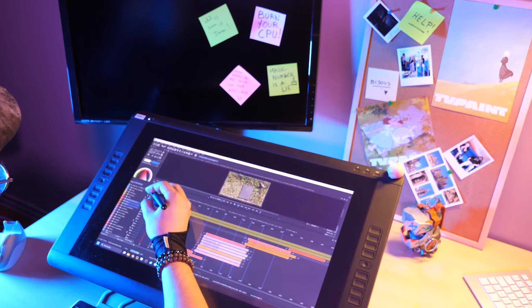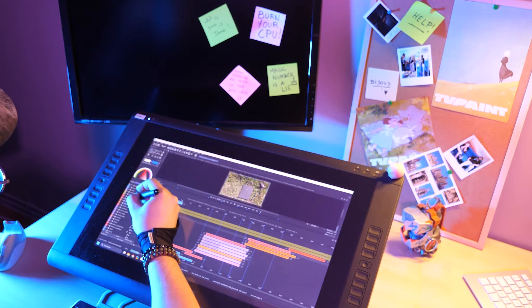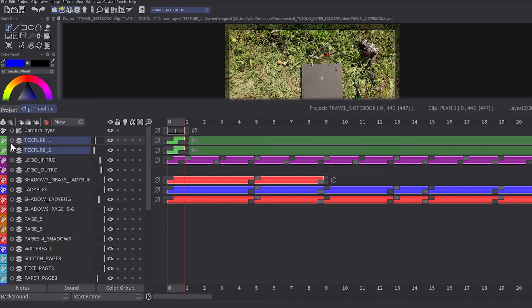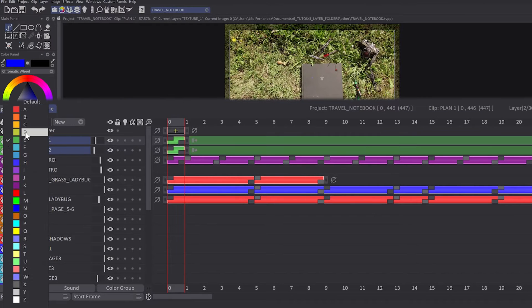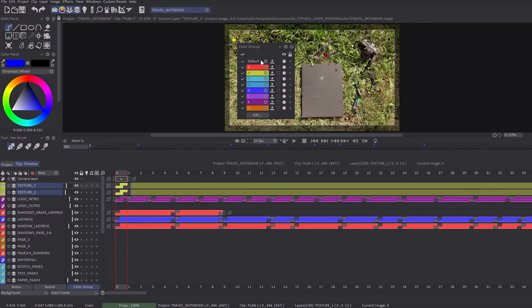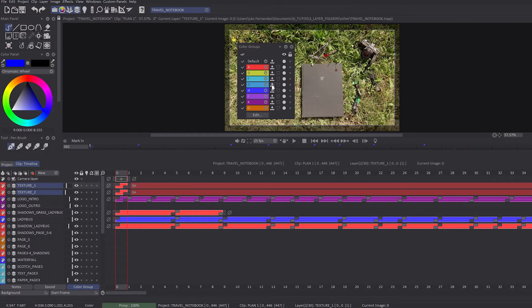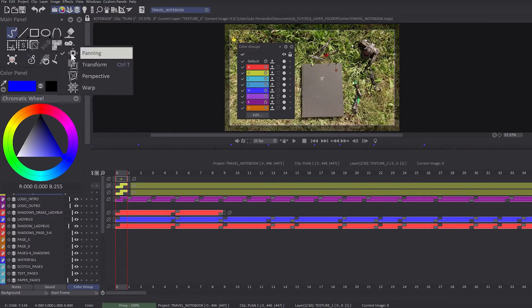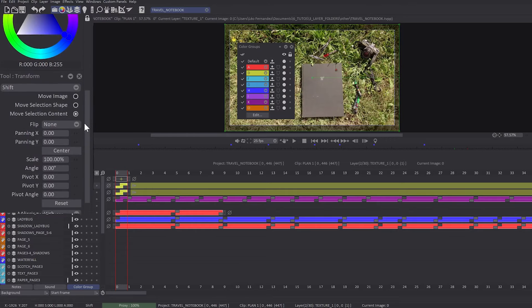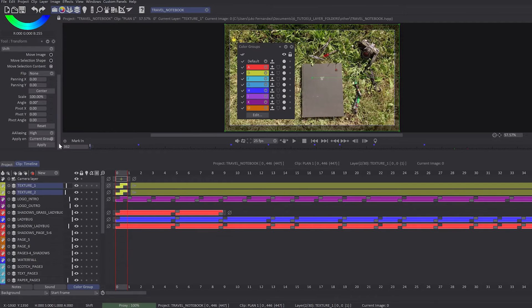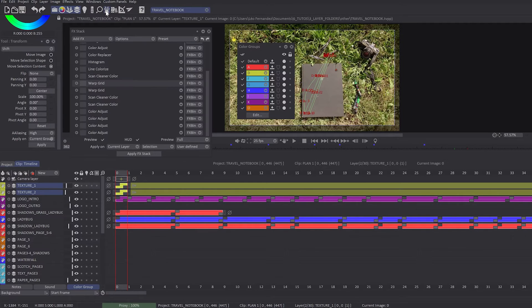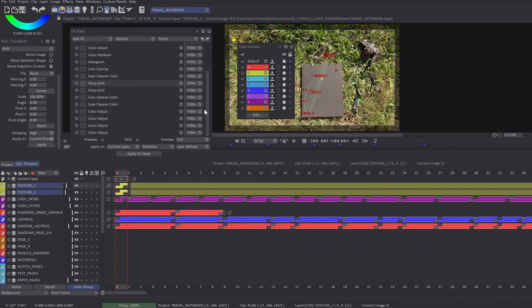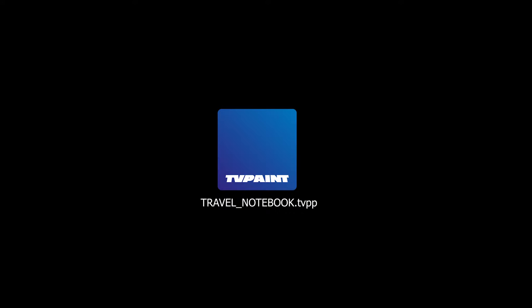In TuPaint Animation 11 or older, if you wanted to organize your layers in the timeline, you had the possibility to set color groups. This color indication in your layer stack helped you to organize everything. You had the possibility to apply transformation, perspective, and effects directly on layers from the same color group. We worked a lot to improve this system and add new features.